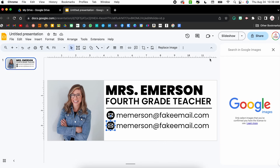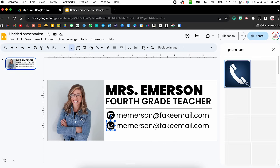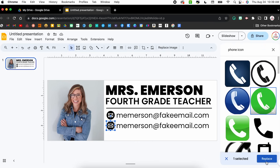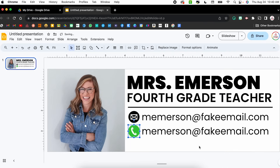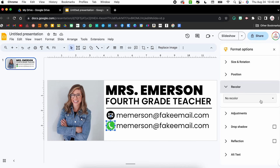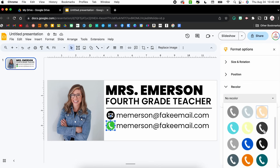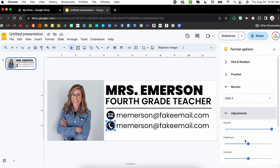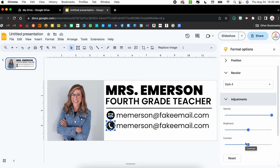I'll choose Search the Web and do 'phone icon.' None of these have a black circle with a white phone, but there is a green one. I'll select that and show you how to turn this green icon black. I'm going to click Format Options, which brings up a side toolbar, and click on Recolor. Where it says 'No Recolor' I'll click the dropdown and select the option that makes it black. Depending on the original color of the image it doesn't always work perfectly, but you can come to Adjustments and play with contrast and brightness to get it exactly right.